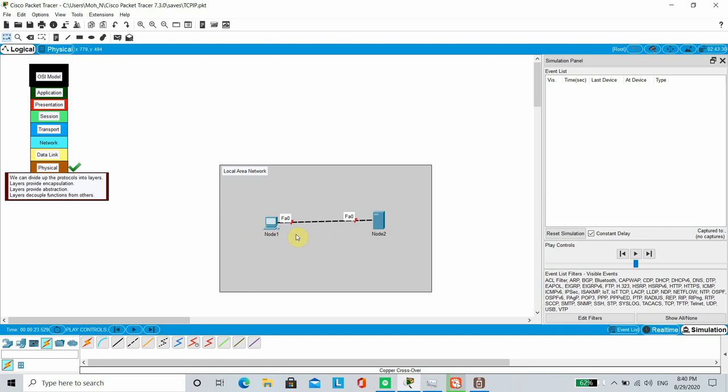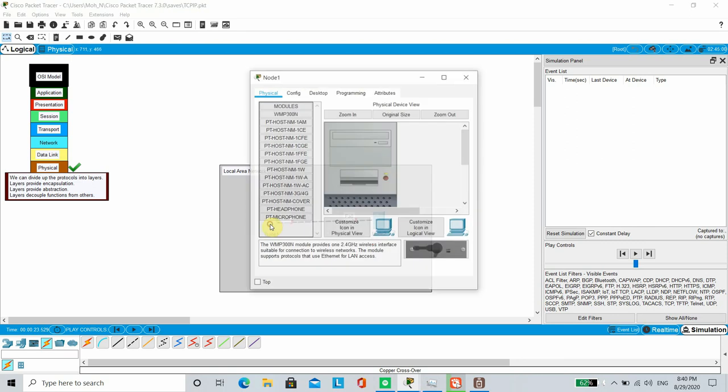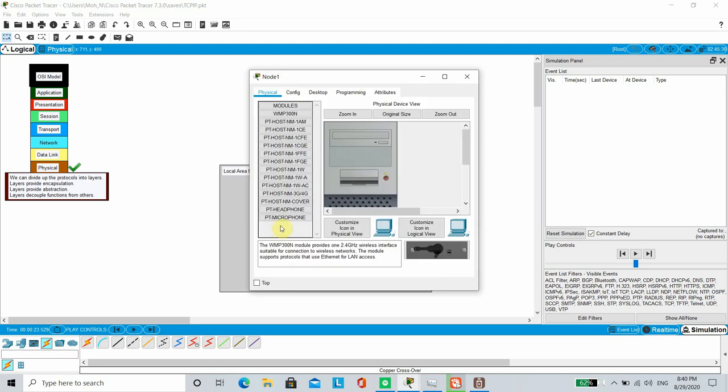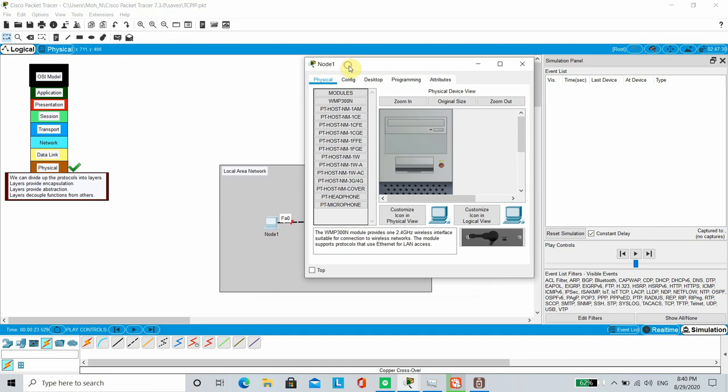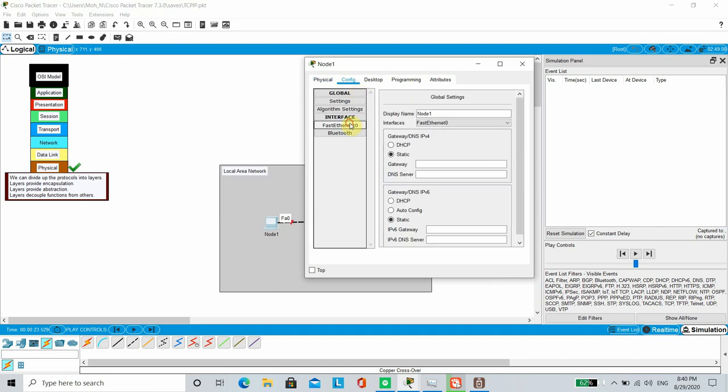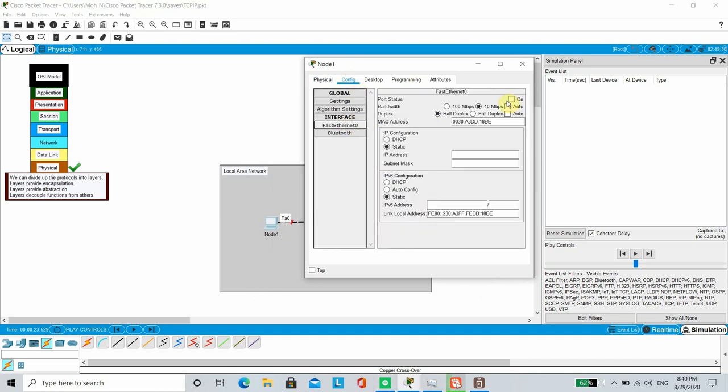We are going to go to each node and configure these link layer settings. On Node 1, which is connected on its fast ethernet interface, we need to make sure that the port status is on, the bandwidth is preferably set to maximum speed and duplex mode is set to full duplex. We are also going to define a MAC address of our own.